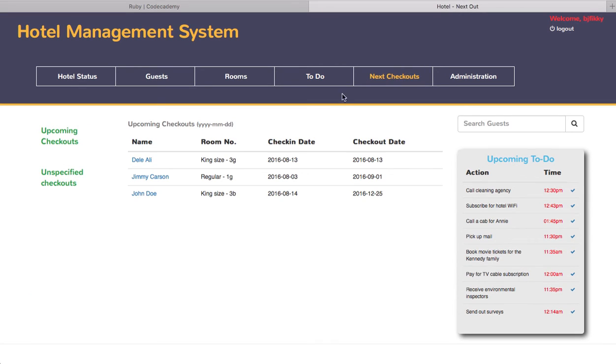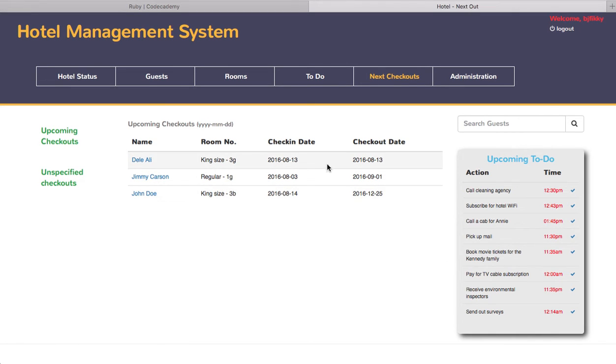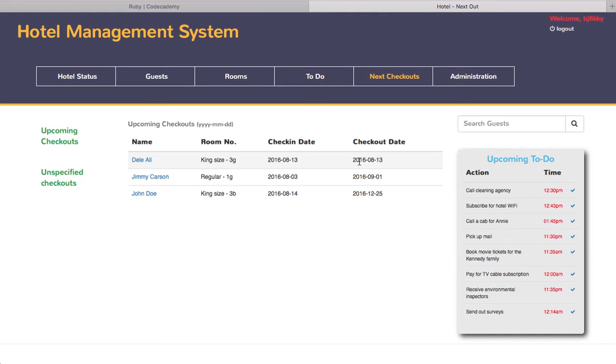The next checkouts just shows you upcoming checkouts. Like Daily Alley would be checked in on August 13, 2016 with a specified checkout date of that same day.